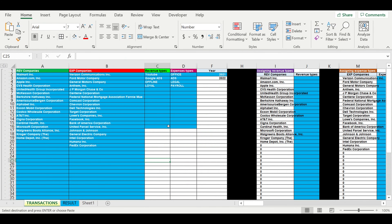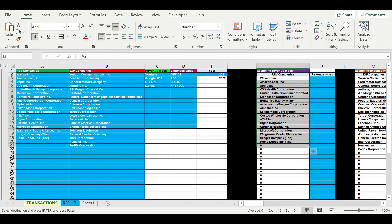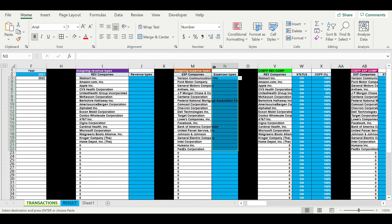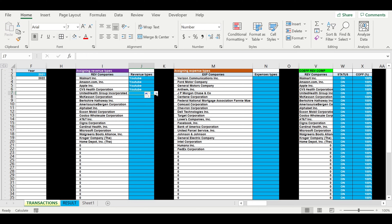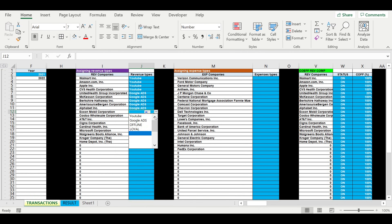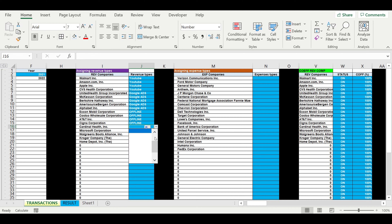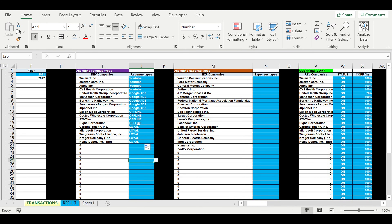Now we'll go to the transaction list. I have to assign the markers for all our revenue companies and all our expense companies. For example, this company gives me the revenue from YouTube. This company will give me revenue from Google Ads. This company will give me revenue from Google Ads. This company will give me revenue offline. And these are loyal customers.